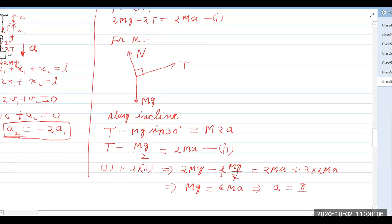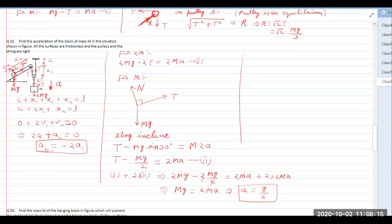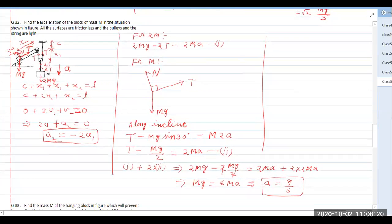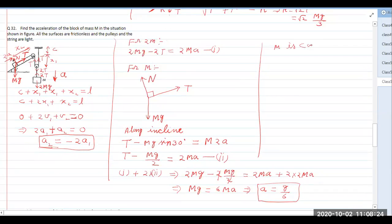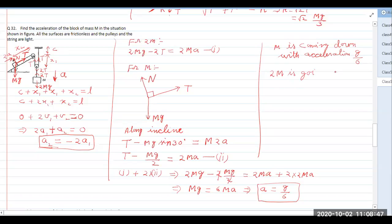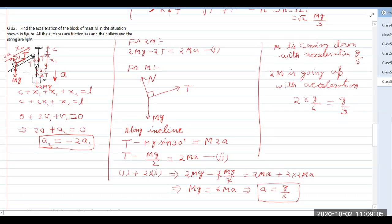So we get mg equals 6ma, therefore a equals g/6. The acceleration of the hanging block m is g/6 downward. Since the incline block moves at double the acceleration of the hanging block, it moves up the incline with acceleration 2a equals g/3. This is the method: first find the constraint relation, then write the equations of motion and solve.